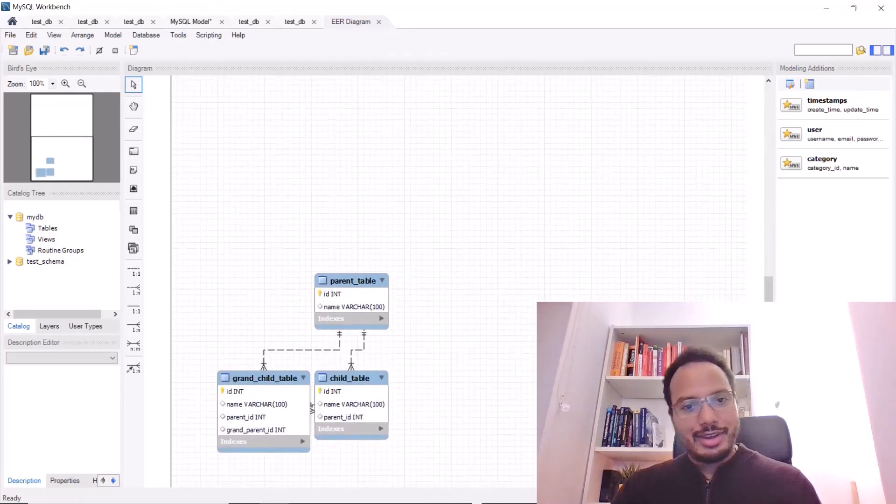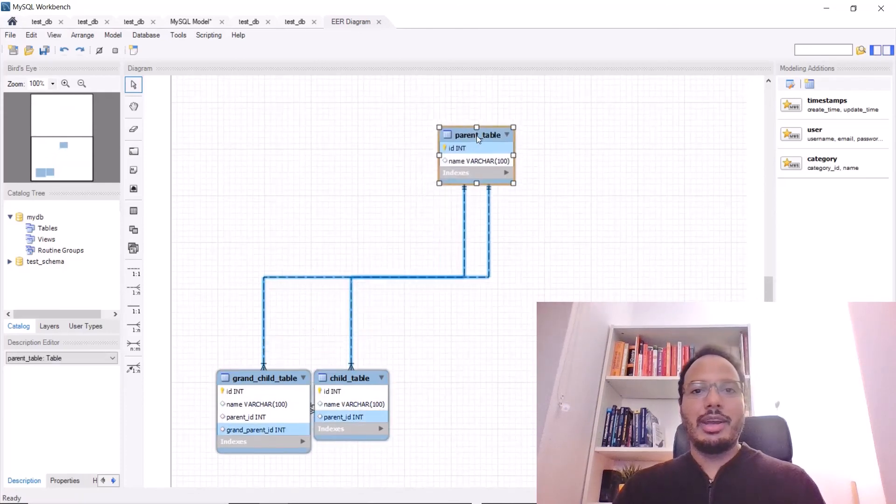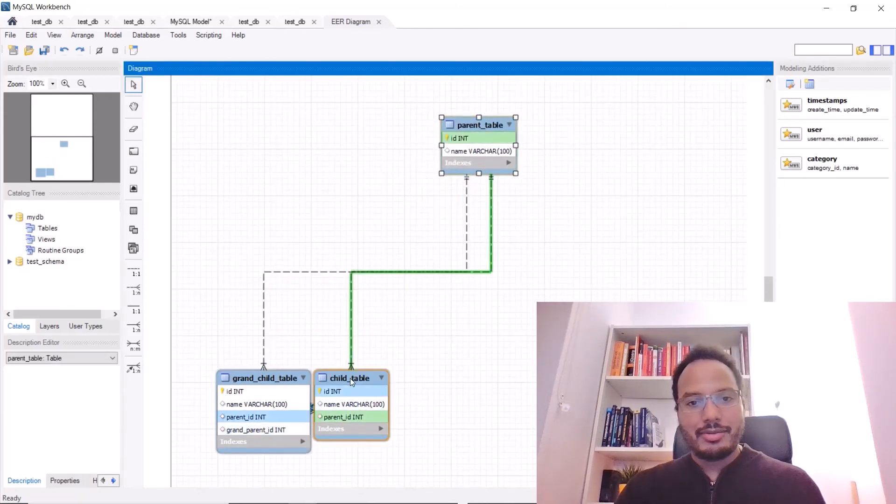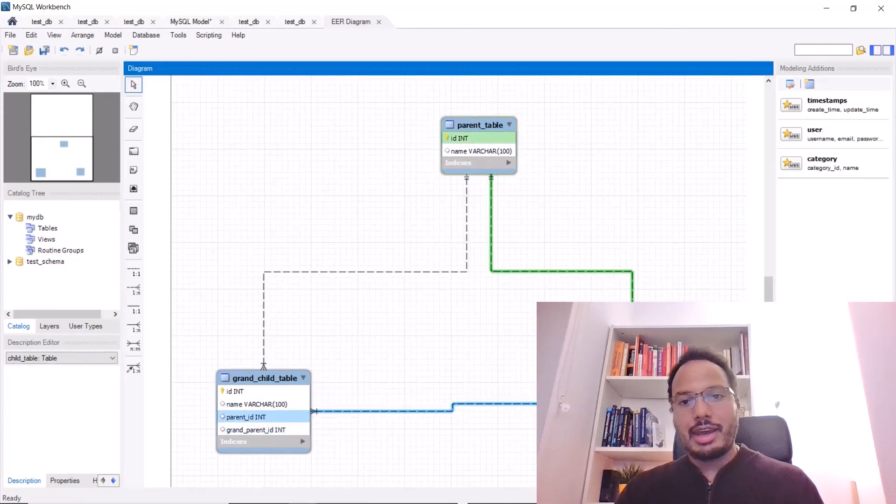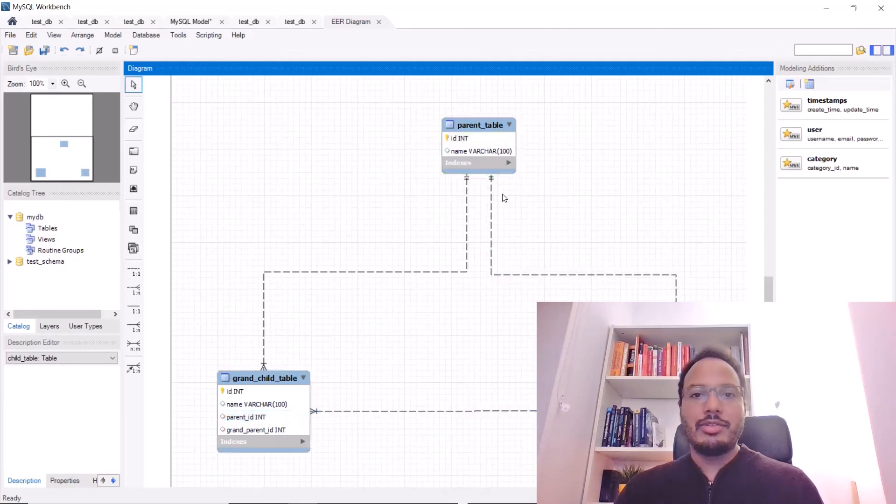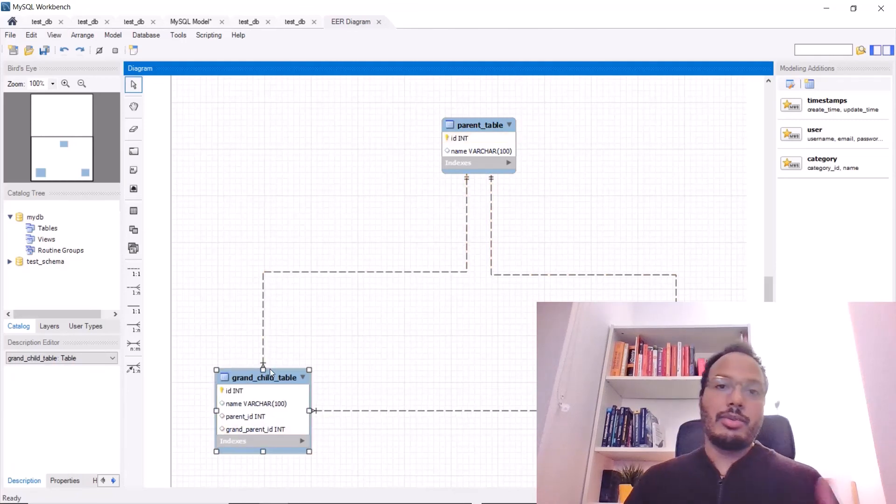We hit next and finish and now in here, in this canvas, we see the tables that we just created and this is interactive.